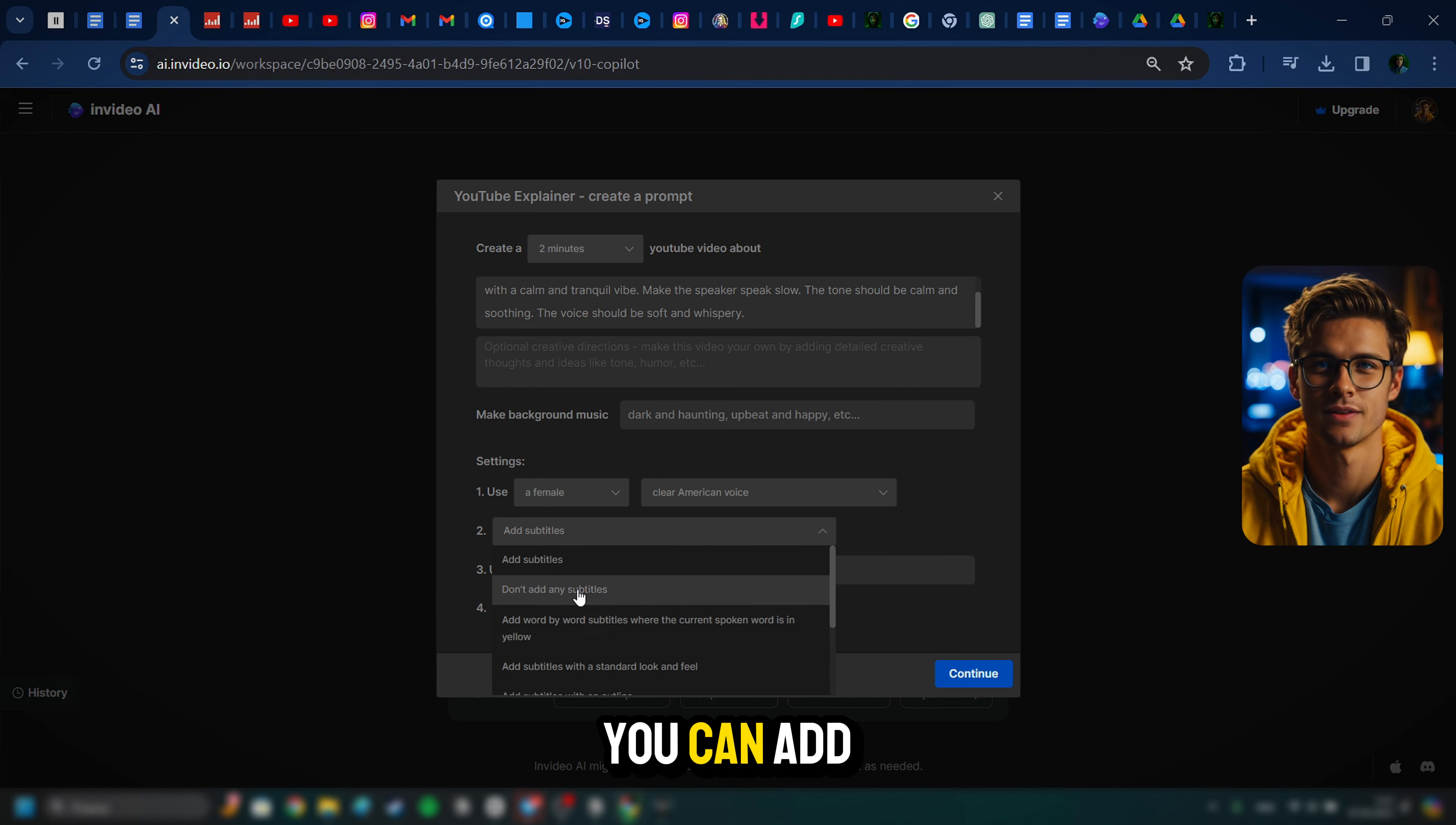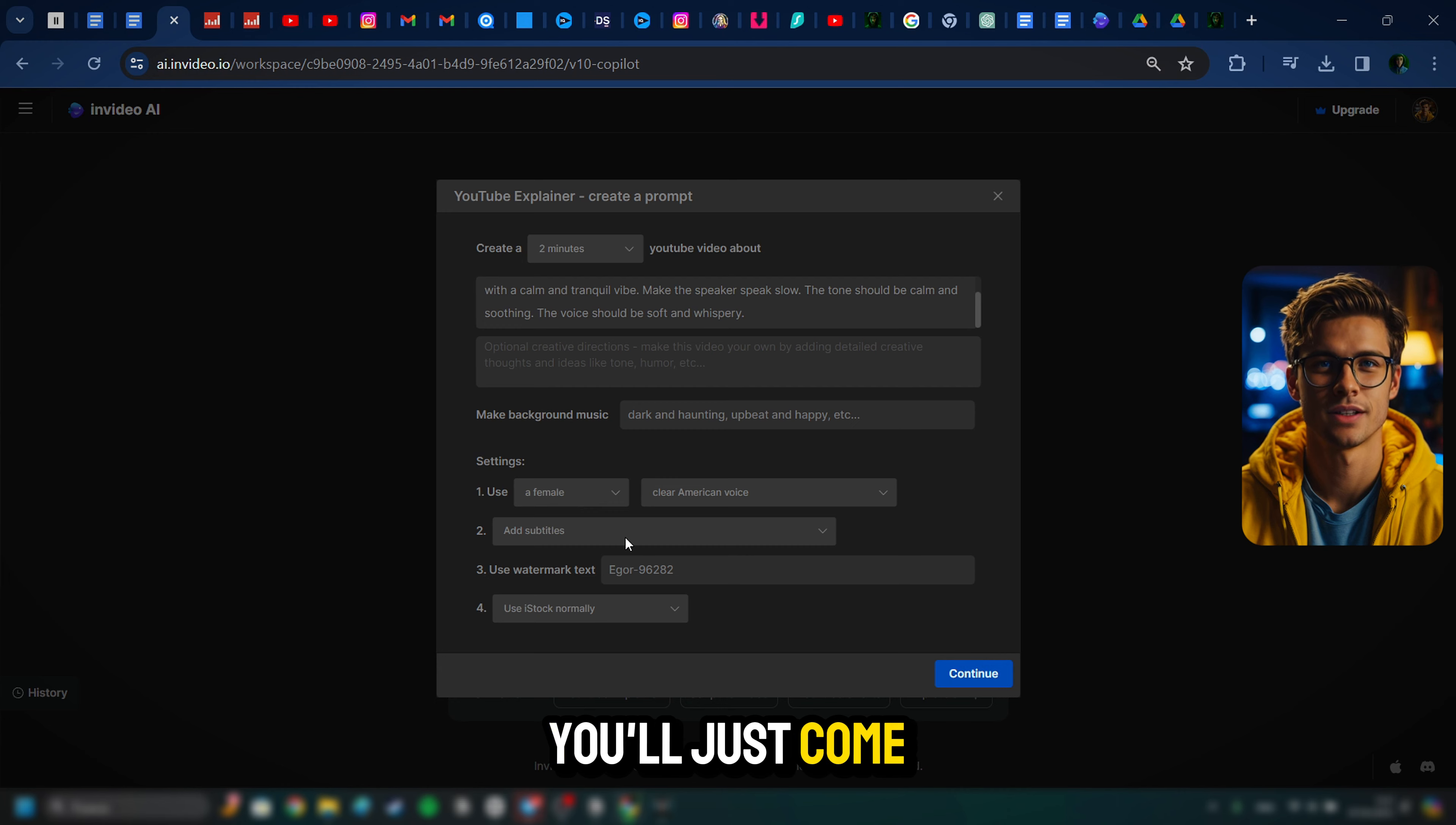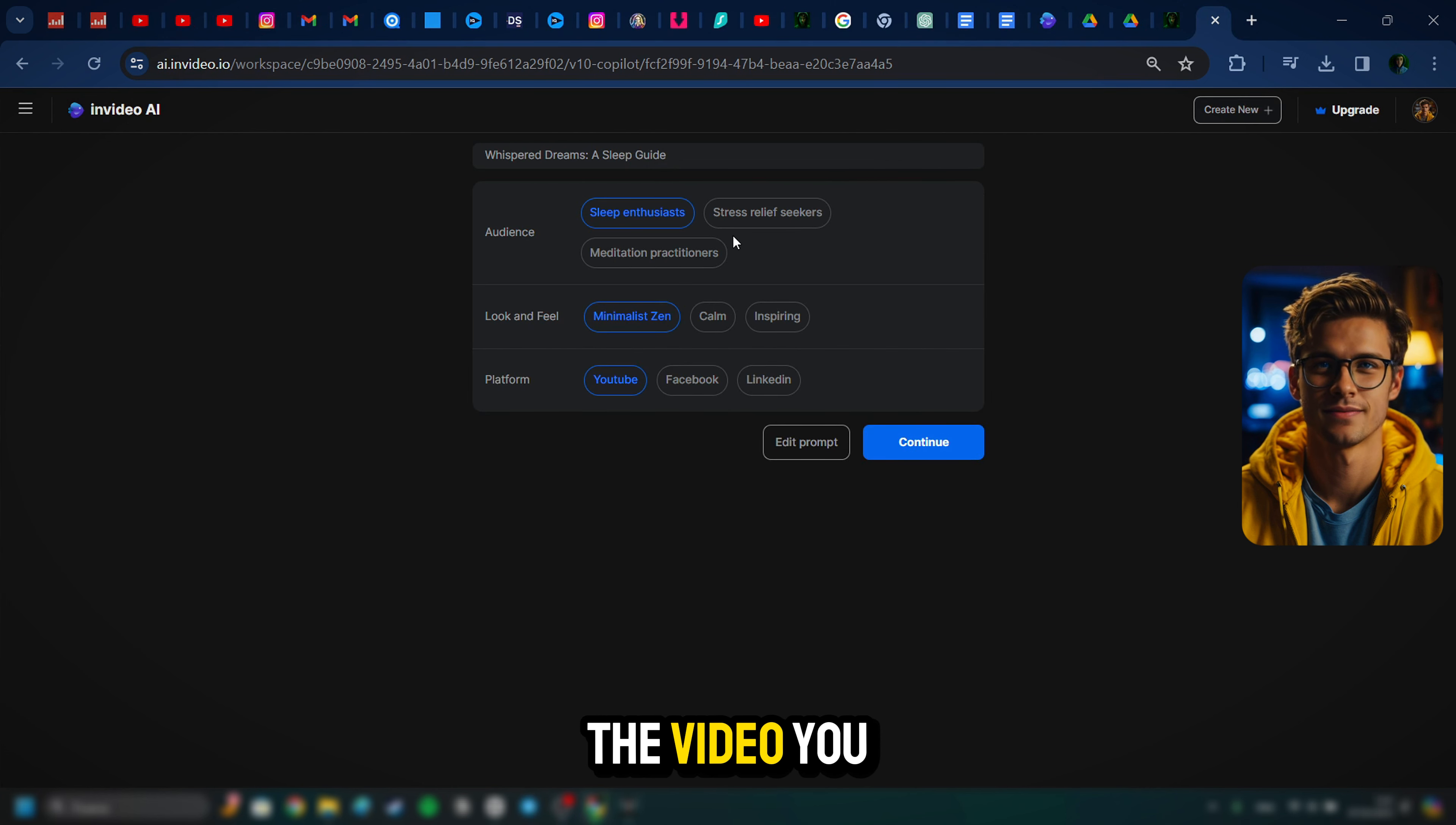Now, when it comes to these type of affirmation videos, I've also noticed that none of them really have subtitles. Now, if you want to kind of stand out and be different, you can add subtitles to this because maybe people may want to read along. But I'm going to go without. However, if you do want to add subtitles, you'll just come here and select what type. And after that, all you have to do is hit continue and generate.